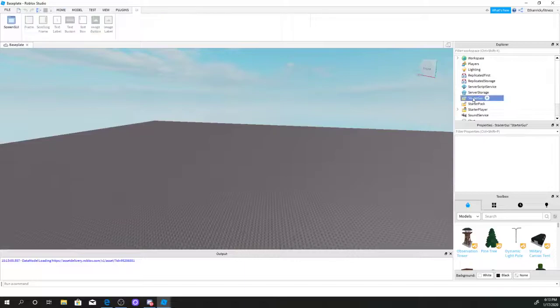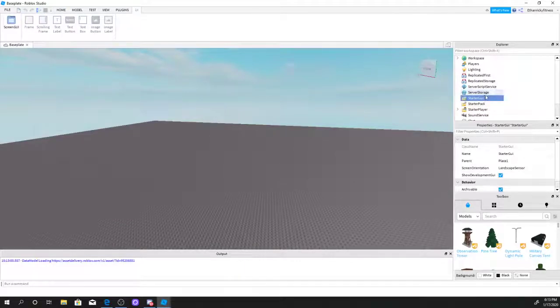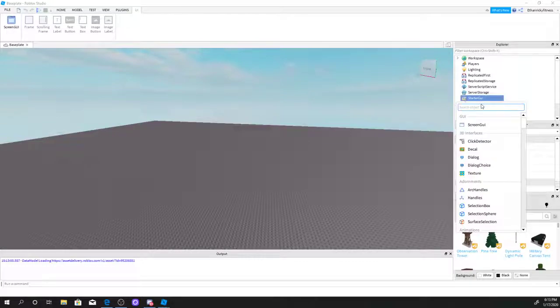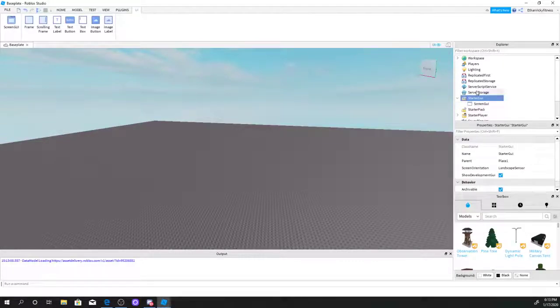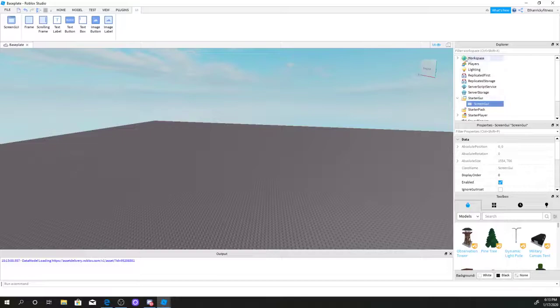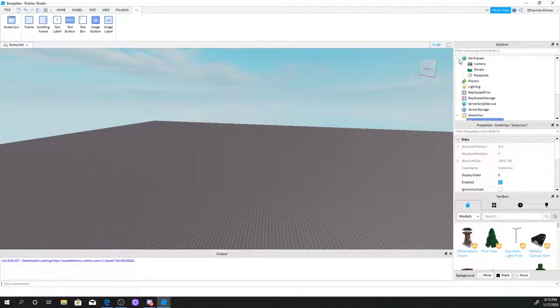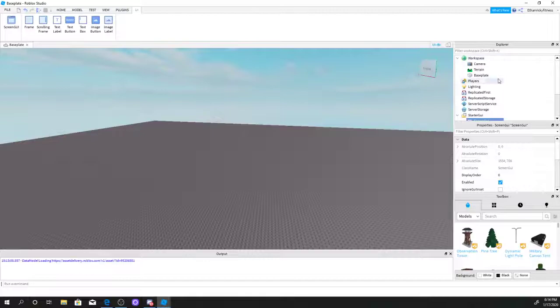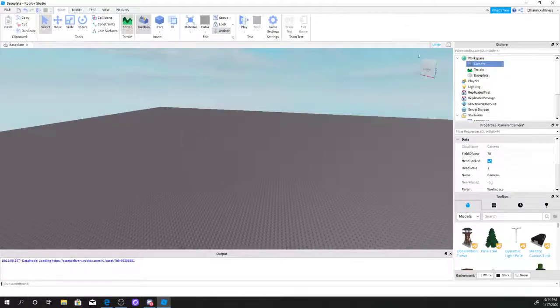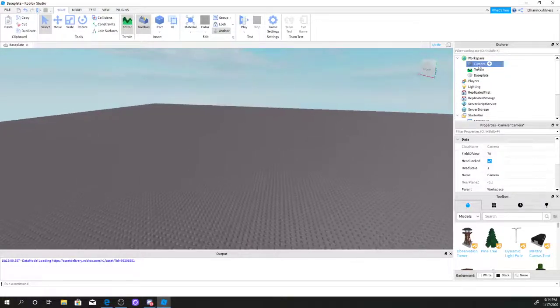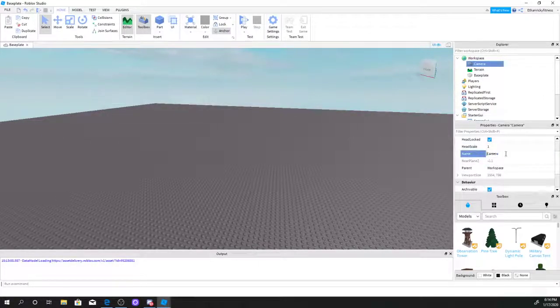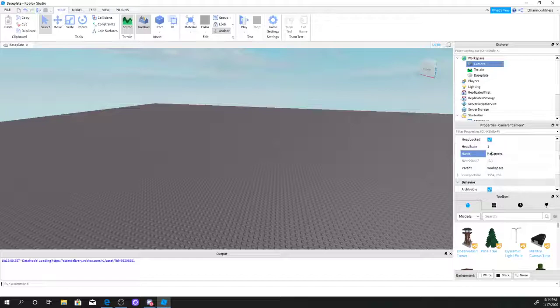First off, what you want to do is go to StarterGUI, click the plus sign, and add a ScreenGUI. Before we do something to ScreenGUI, we're going to click this little gray arrow in the workspace. We're going to need to do something to the camera, so I'm just going to change the camera to main camera.